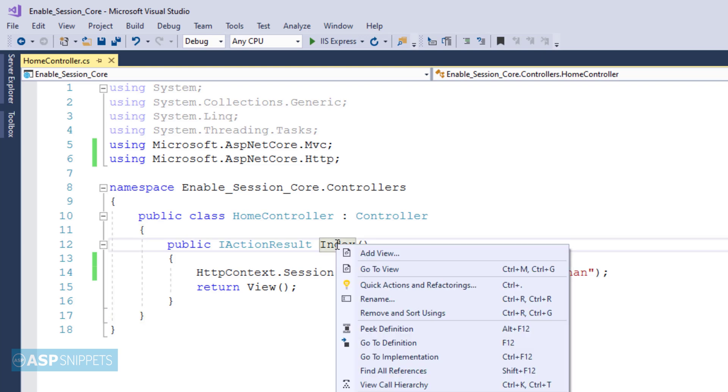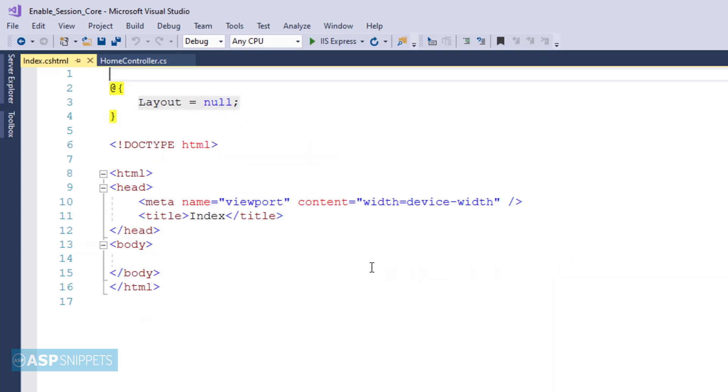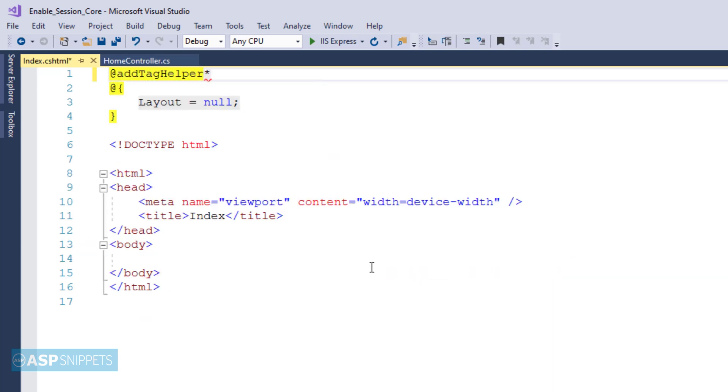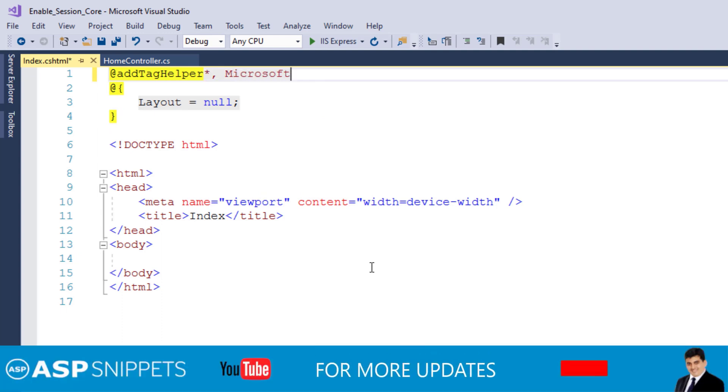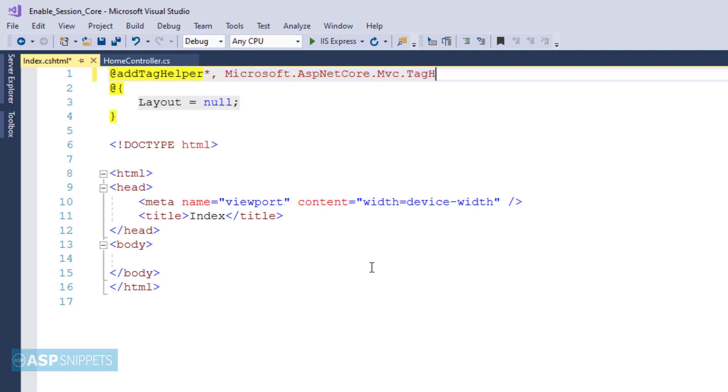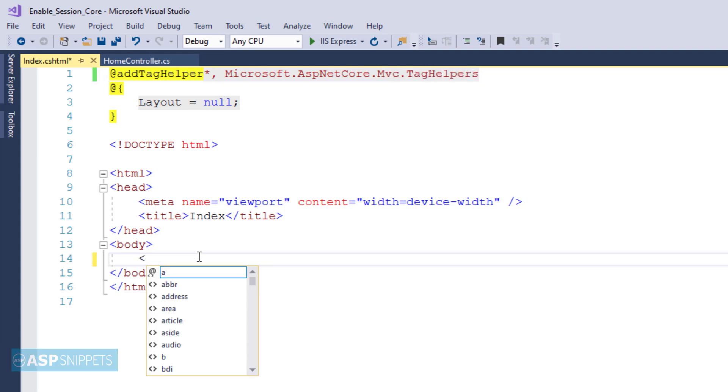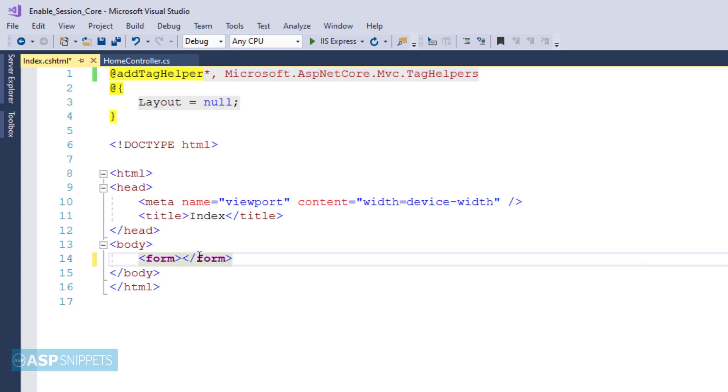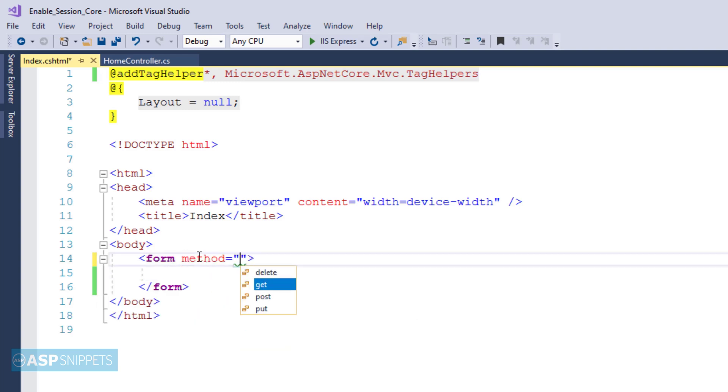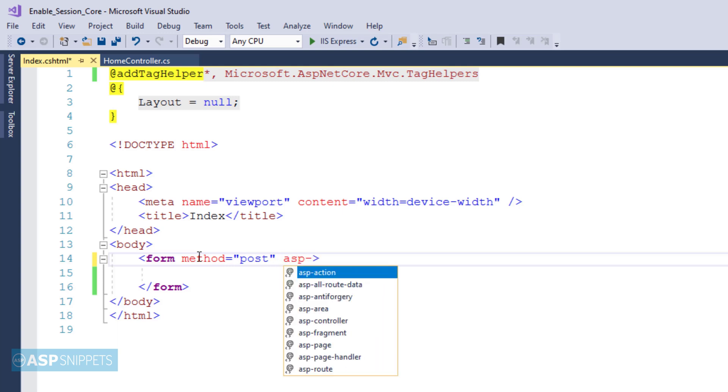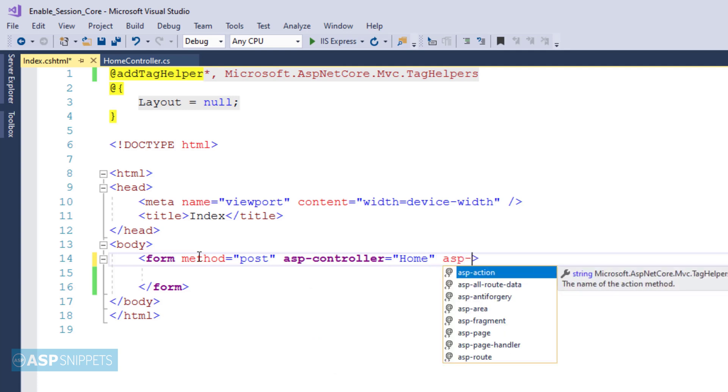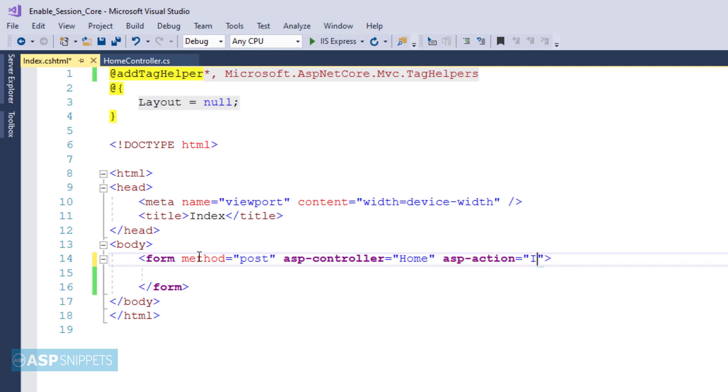Now let's move to the view. Inside the view, I am inheriting the tag helper classes. The next thing I am doing is adding a form. The method attribute I am setting to post, then I am setting the asp-controller attribute to home, and lastly the asp-action attribute to index.